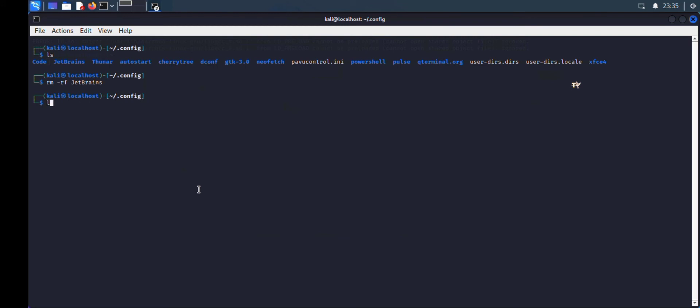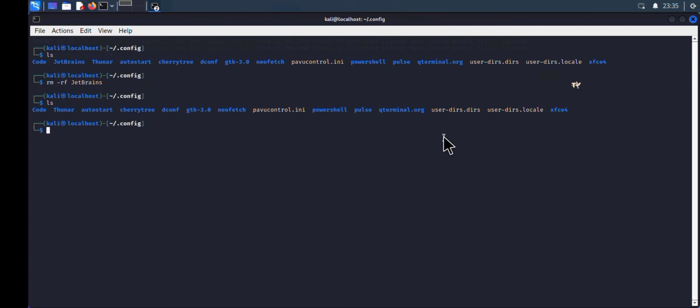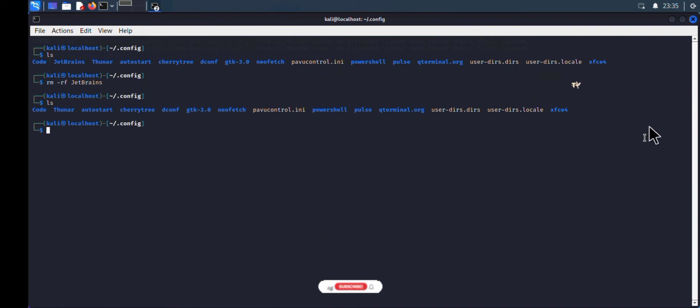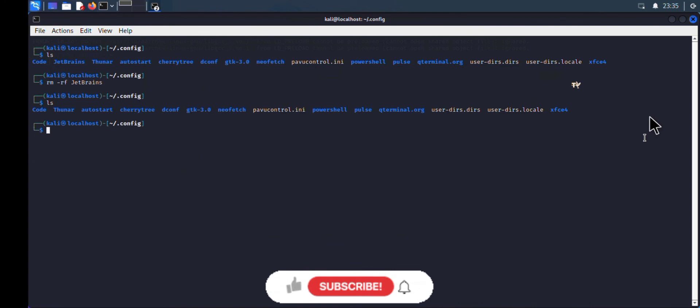If I type 'ls' now, you'll notice the JetBrains directory has been deleted. As you can see, the JetBrains directory is no longer there.